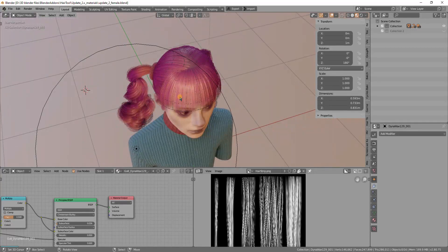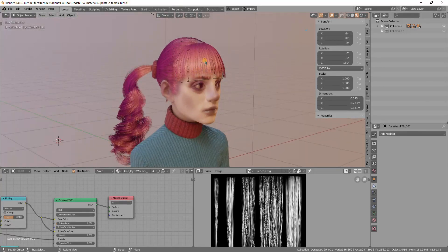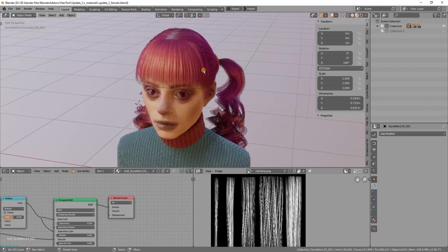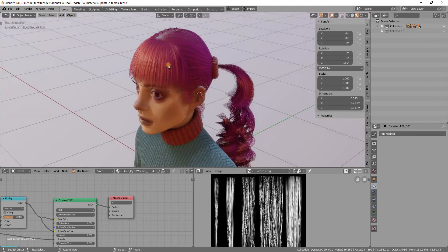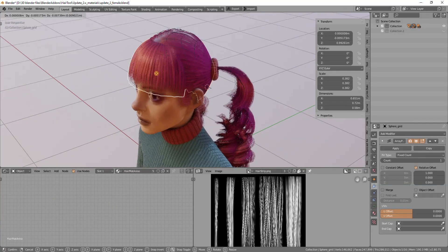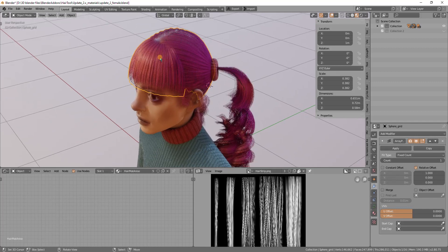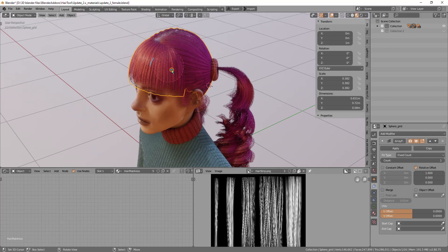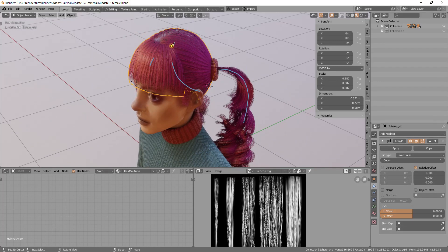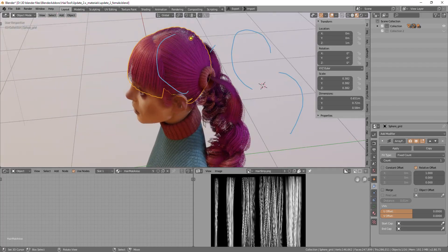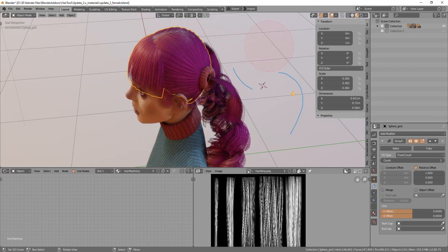In this video I will show you how to create hair like this. For this kind of hair, it would be best to use grid surface because we have big masses that could be easily described by a few big mesh shapes.